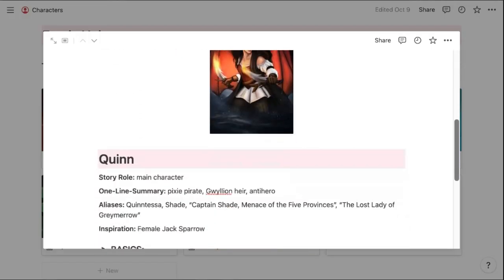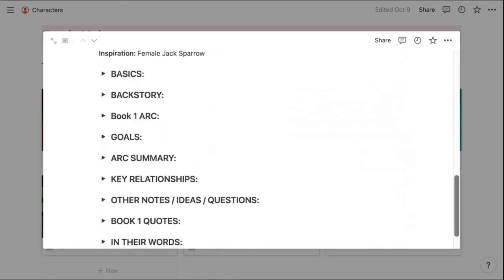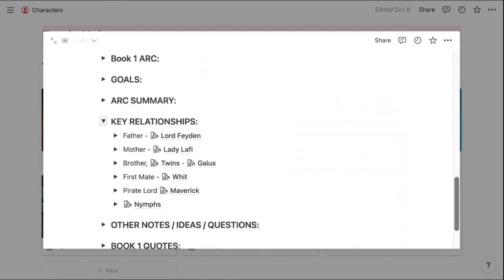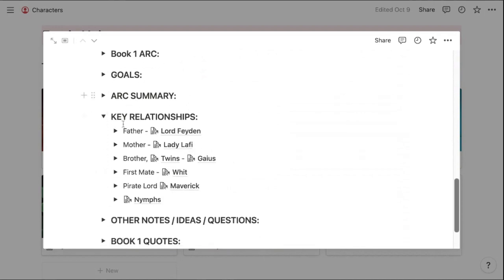Another feature that I love is tagging and I'm using this in a multitude of ways, but one of them is to tag certain characters together. So I have a section for key relationships and then I've tagged Quinn's father, her mother, her brother.